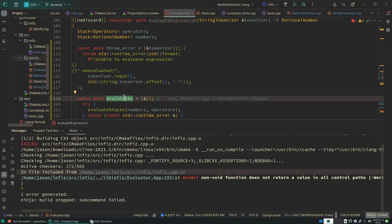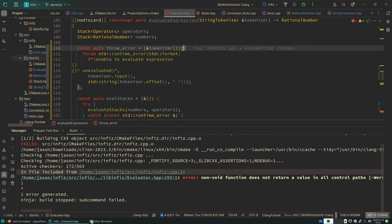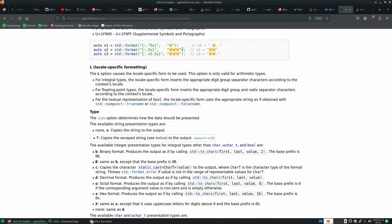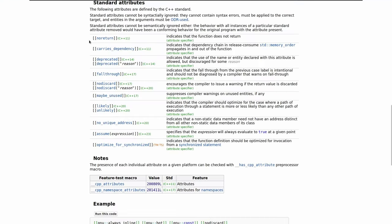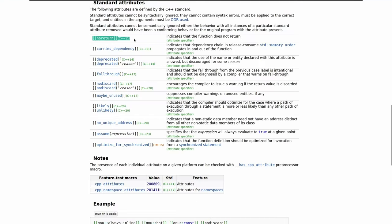So that's an interesting question because there's a C++ attribute. This one from C++11 called no return, but C++23 is the first one that allows us to actually put attributes on lambdas.